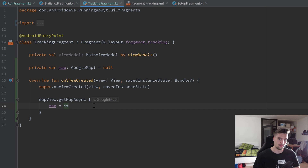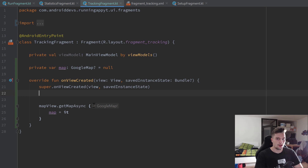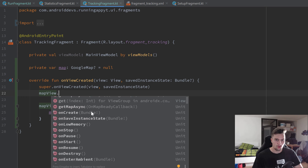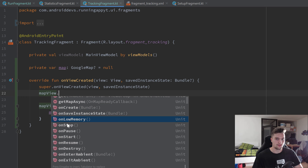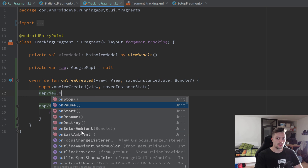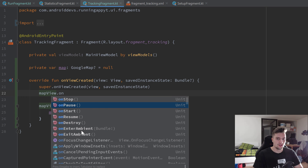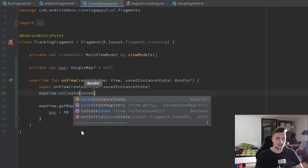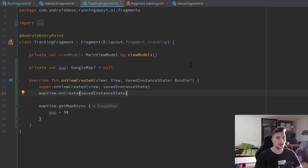If we run our app like this it would crash, because as I said we need to worry about the lifecycle of our map. If we type mapView dot, you can see there are a whole bunch of lifecycle functions that this MapView has, and we can simply call them in the corresponding lifecycle functions of our fragment. Inside onViewCreated we can call the onCreate function from our MapView, which requires a Bundle — our savedInstanceState — so we simply pass that as a parameter.